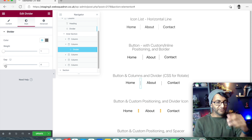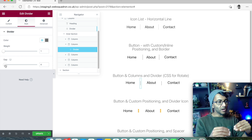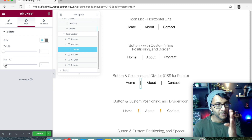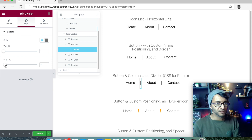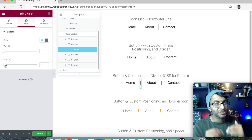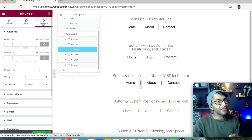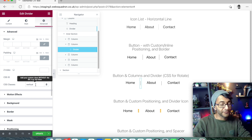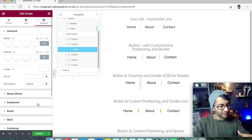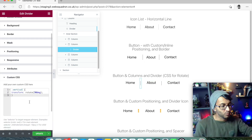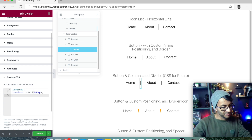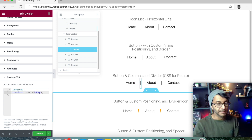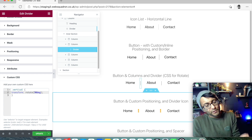A divider line is always horizontal by default, which is why Left goes to the top and Right goes to the bottom once rotated. To make it vertical, in the Advanced tab I gave it a class name of 'vertical', and in the Custom CSS I added: `.vertical { transform: rotate(90deg); }`. If I change it to 45 degrees it affects both dividers with that class name. Set it back to 90 degrees.